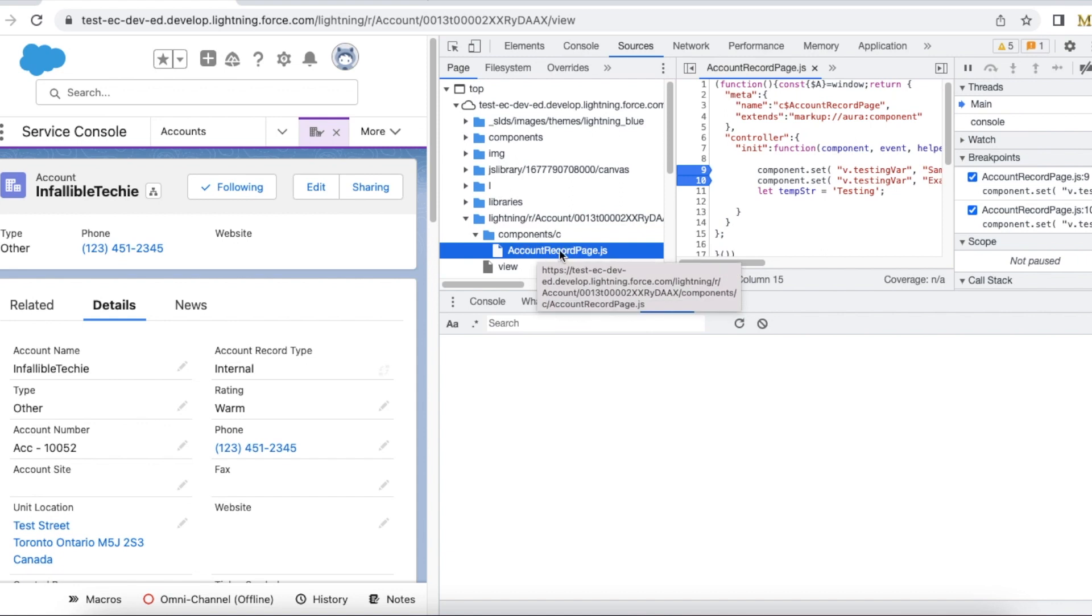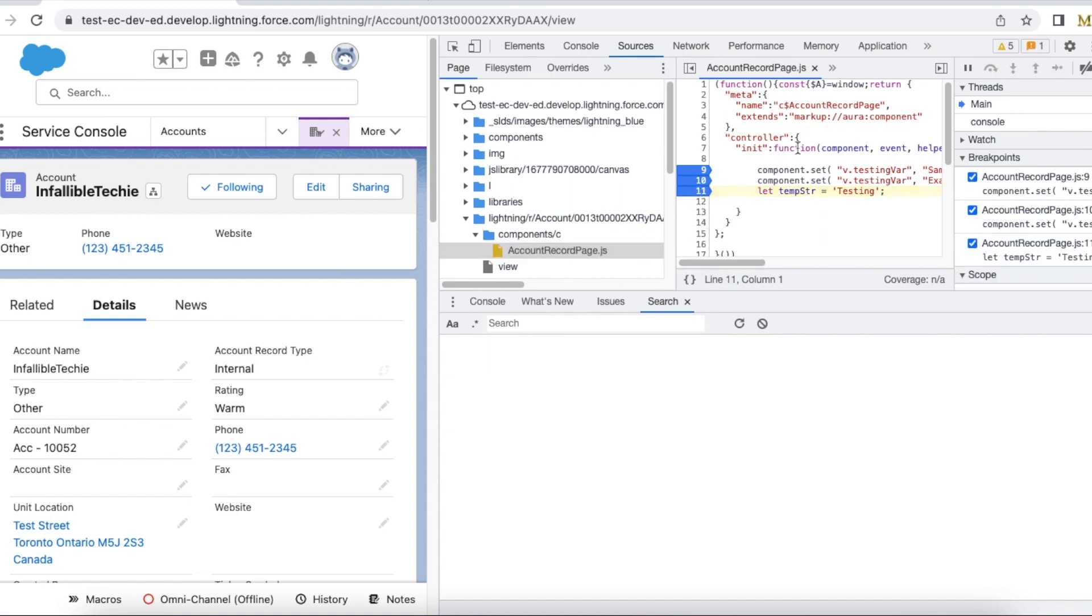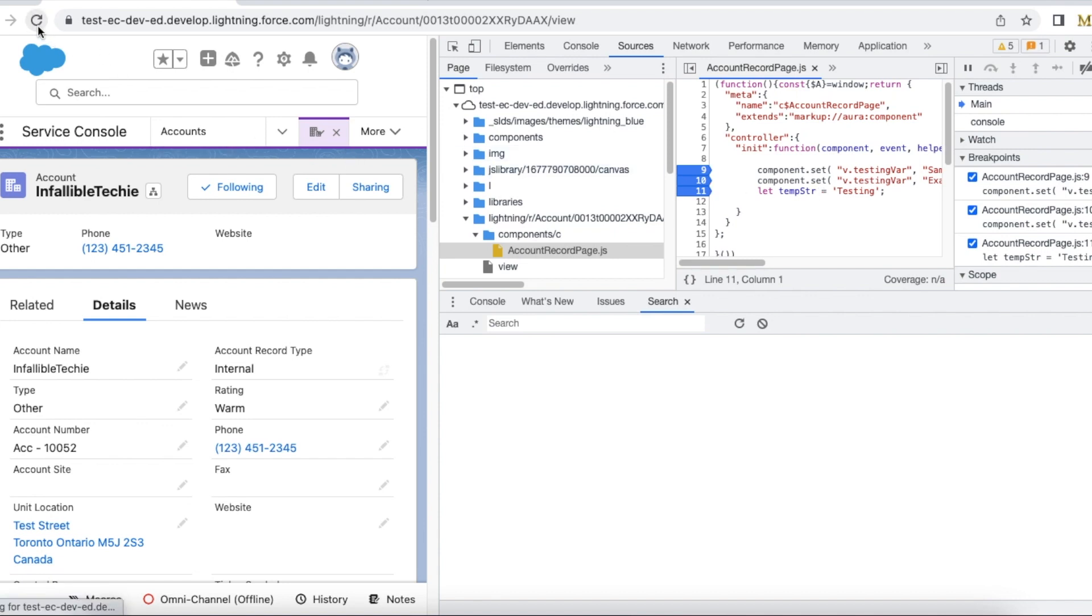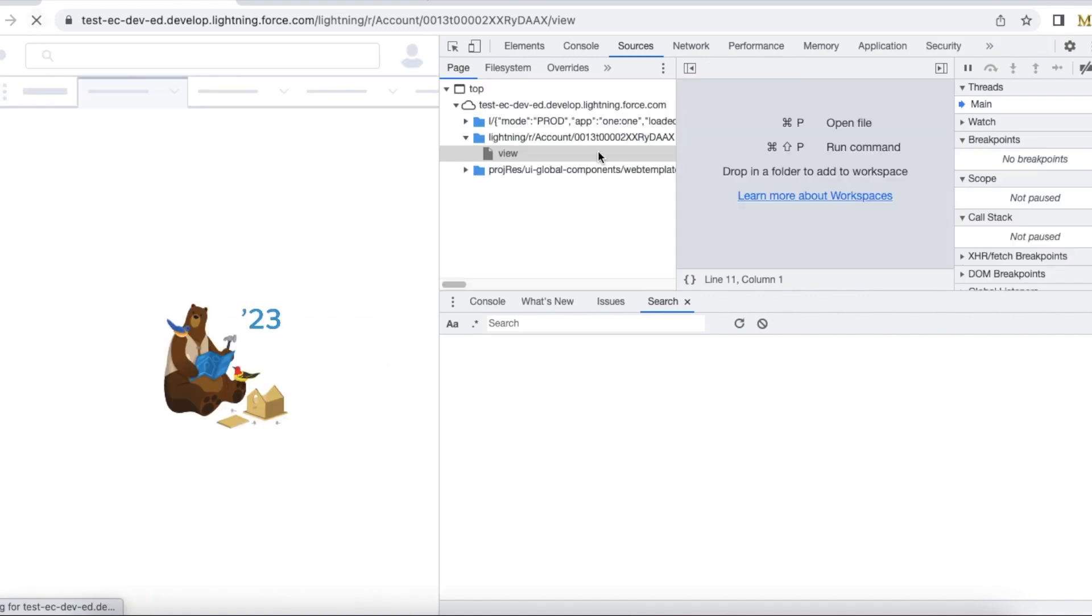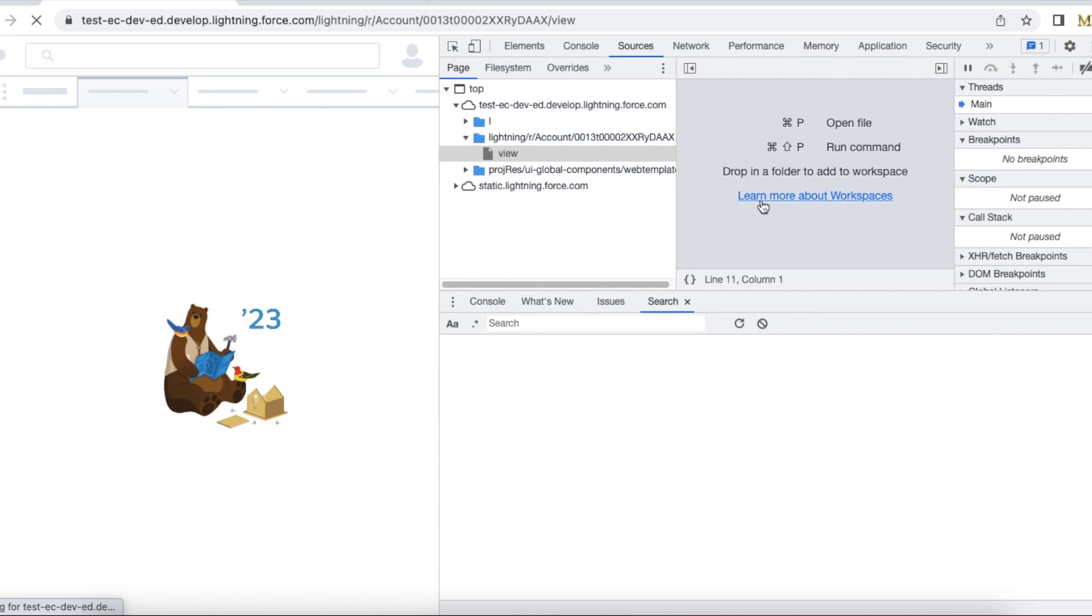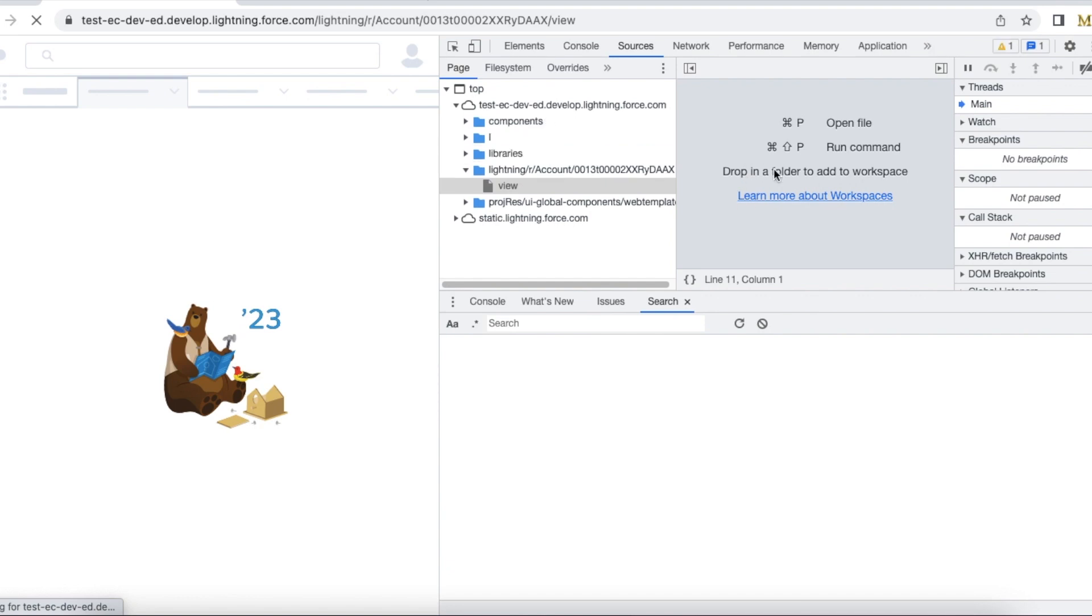Once you find the Lightning Aura component, you can set the debug statements. I am doing prod debugging here. I have selected three breakpoints where I am going to see the values. Let's reload the page so that the break statements will be executed.